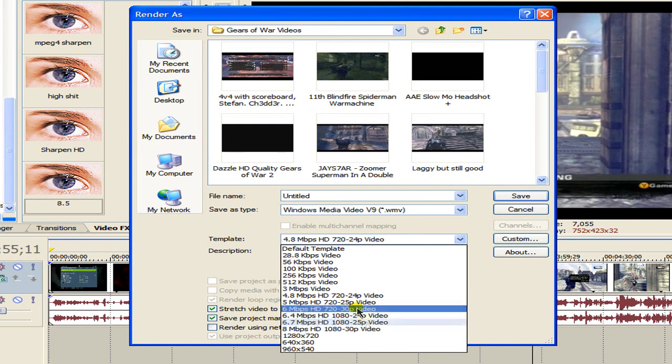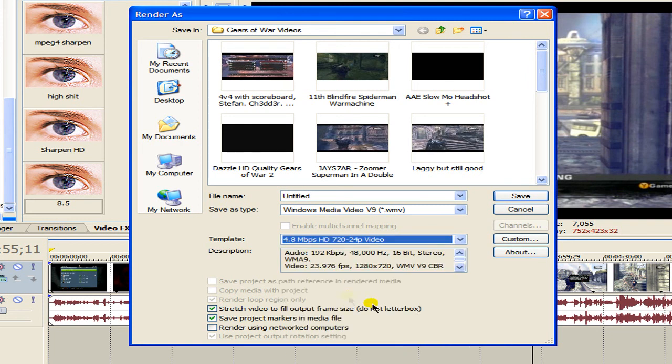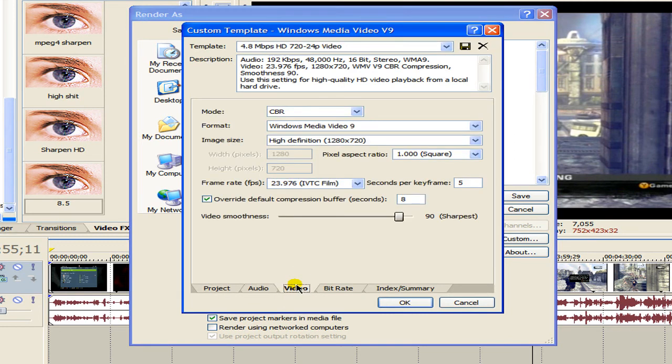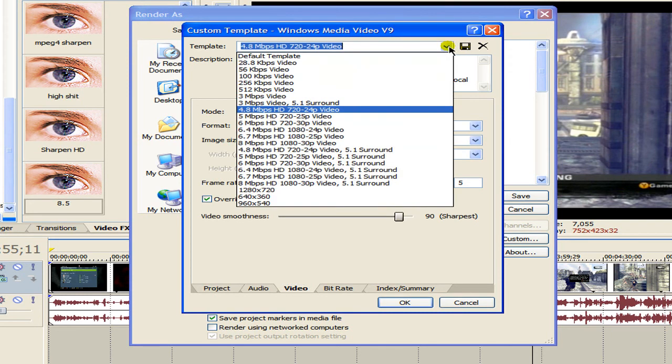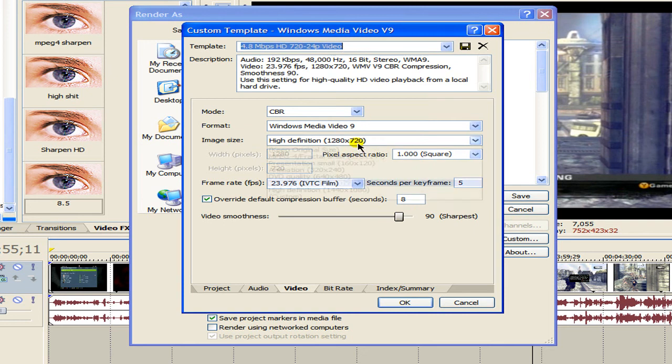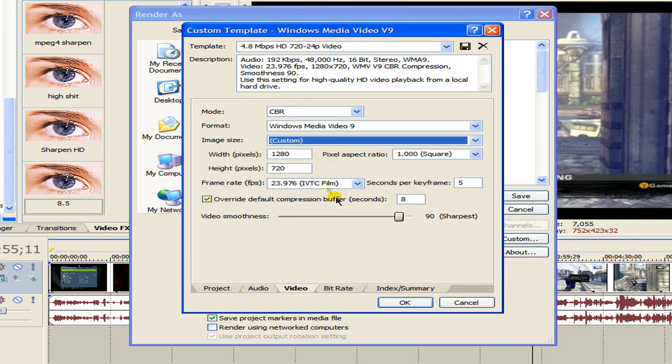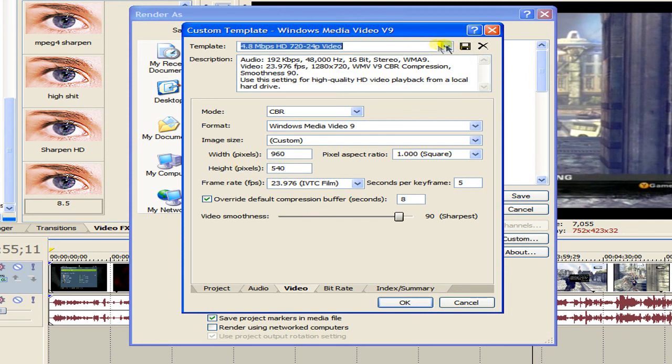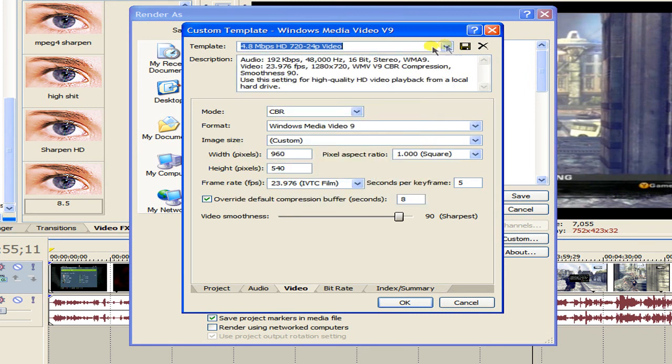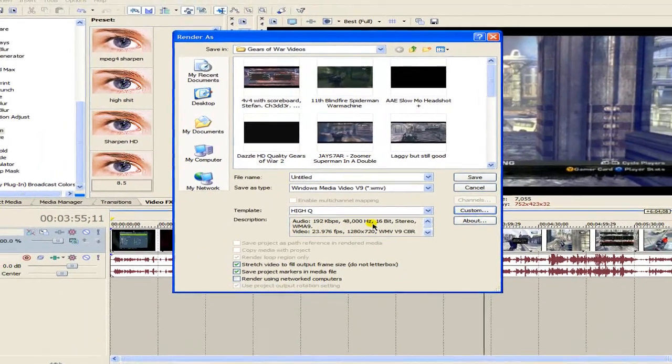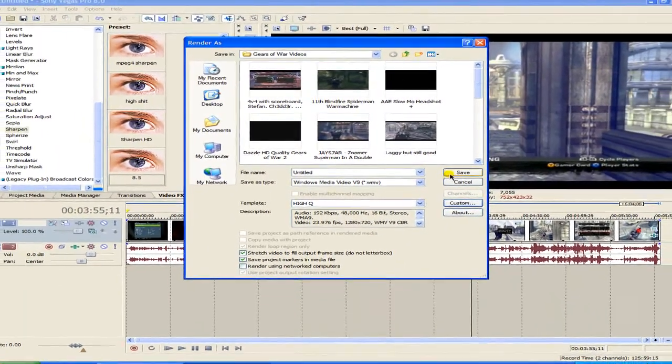But if you want to render in high quality so not for it to be HD you want to go into 4.8 megabytes per second, hit custom, keep your video rendering quality at best go into video. And now what you want to do is change the image size to custom and have your width at 960 and your height to 540. And that's it and you can save that as a preset, so high quality widescreen. Click ok you can save that ok and then you can start rendering.